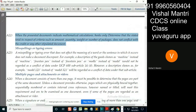A misspelling or typing error that does not affect the meaning of a word or a sentence in which it occurs does not make a document discrepant. Misspelling means what? Something not written here or there like this.